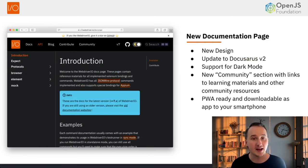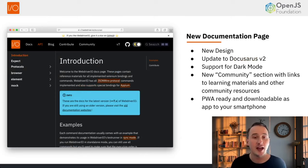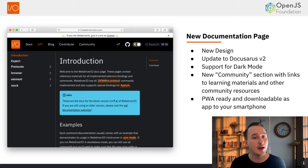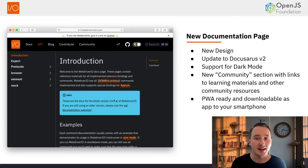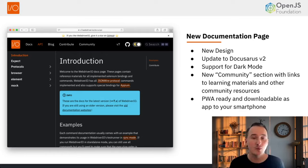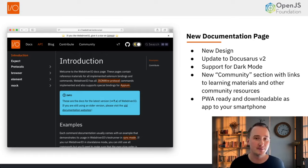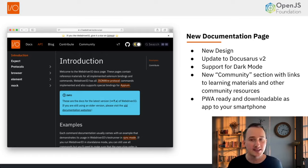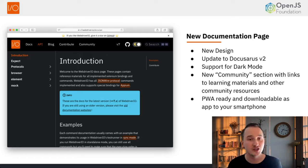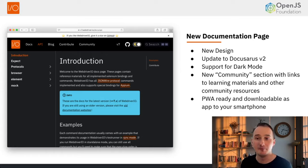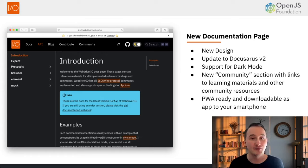We've also revamped our documentation page with a completely new design. We updated the backend from Docusaurus version 1 to version 2, which now supports dark mode. We've added a community section with learning materials and other resources to help you get up to speed with WebdriverIO.